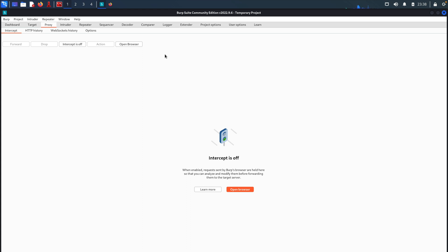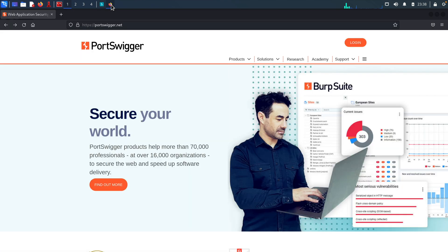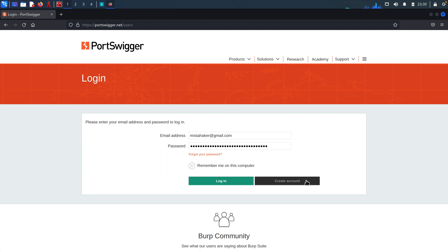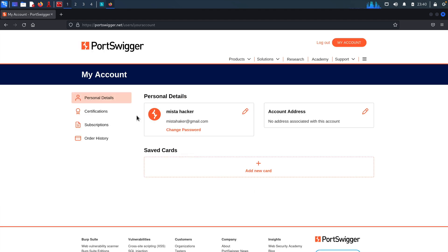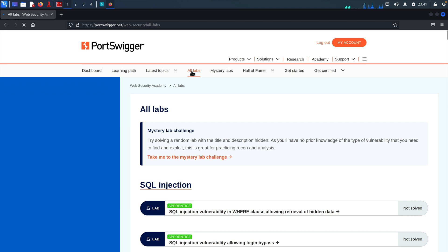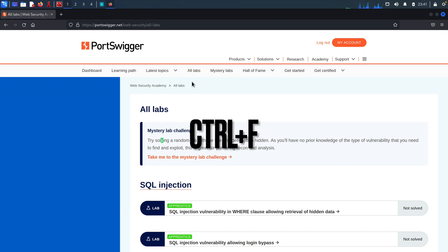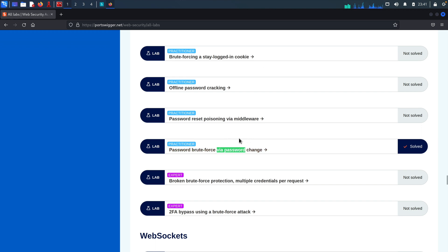Now we have BurpSuite running and ready to go. Let's open the lab from the PortSwigger website. To access these labs, we first need to create an account with them, so I'll hit login. If you don't have an account, you can create one by providing your email, clicking register, and they'll send you a password via email. Once you have that, log in with your email and password. Once logged in, we can access the lab — I'll go to Academy, click on All Labs, and search 'via password'. Here we have the lab we want to work on.